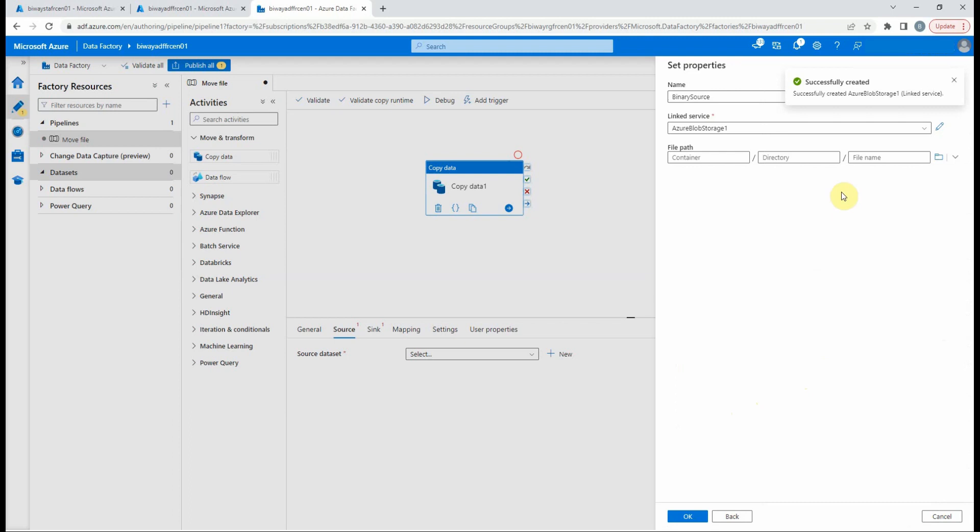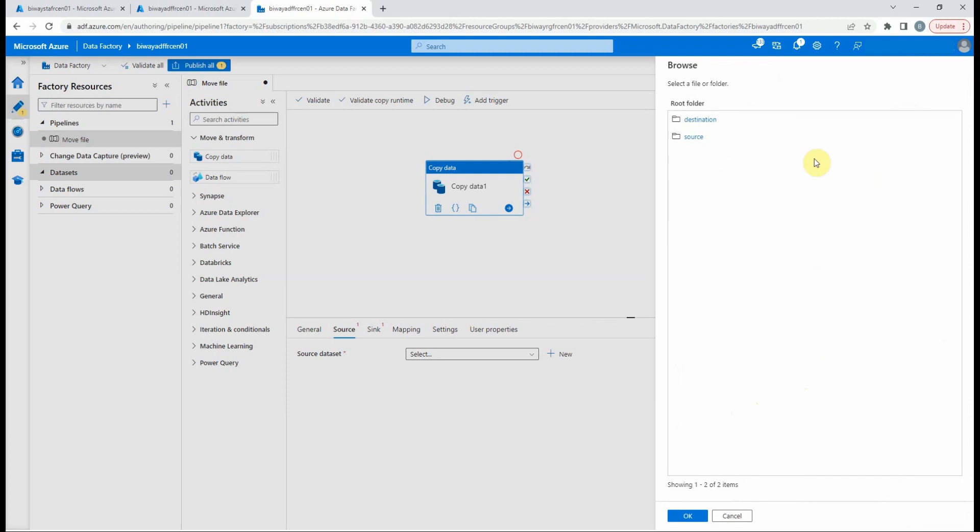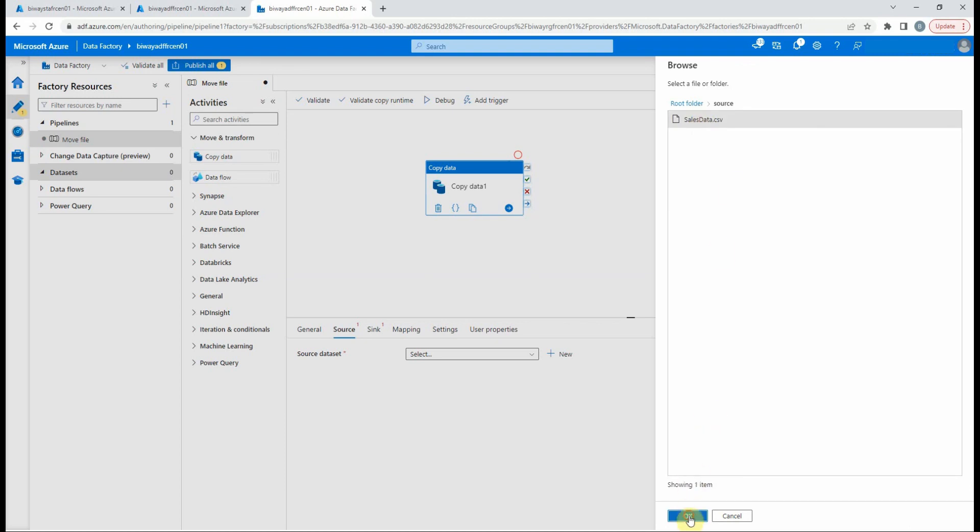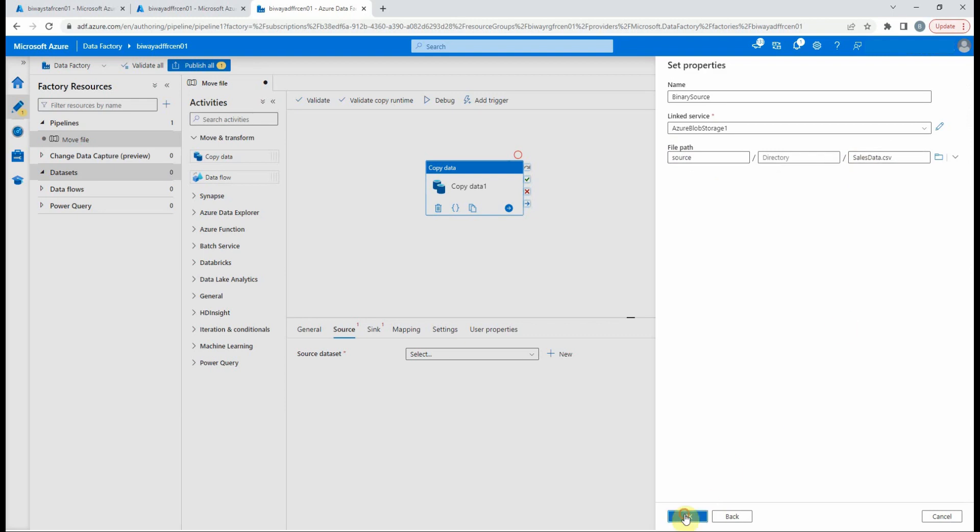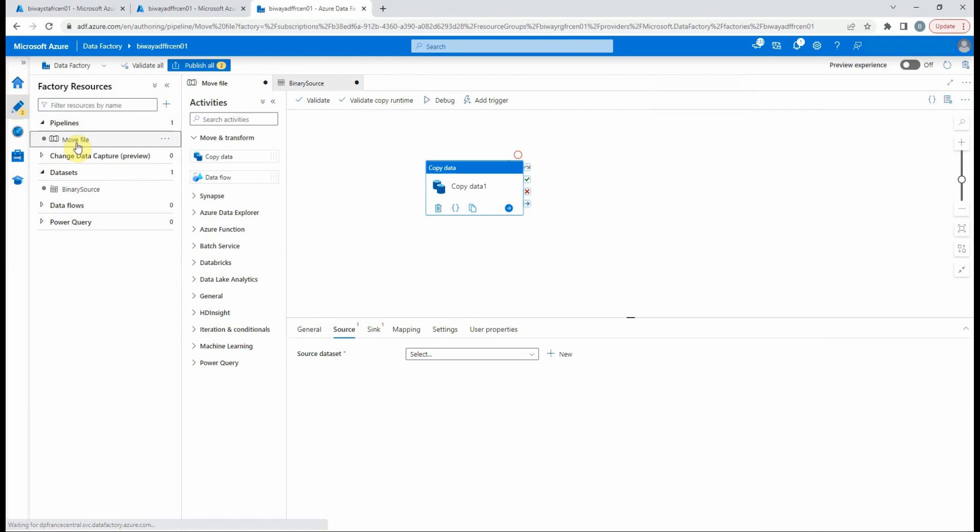Now we need to provide the file location to the data set. We can select the folder icon to browse and select the file. We select OK. As you can see, our new data set is created. Now if we go back to our pipeline and select the activity, then the source, we can find the data set created as an option. So we select it.